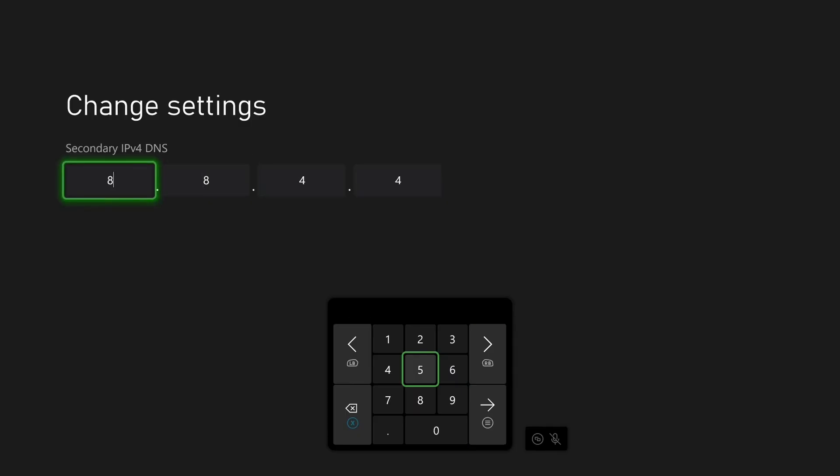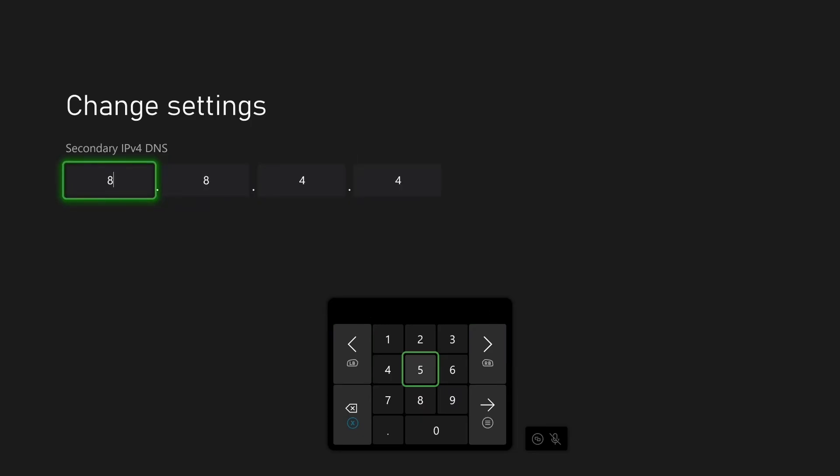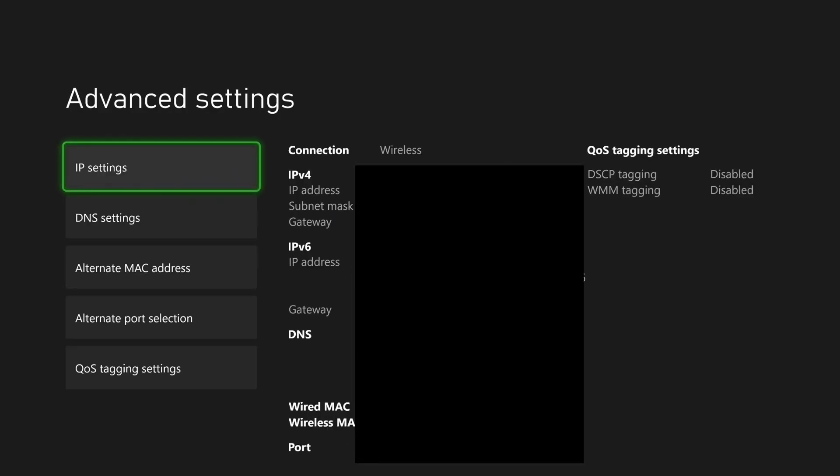And if you want to use the Google DNS, type in 8.8.4.4. And if you want to try the Cloudflare DNS, type in 1.0.0.1. Then press the menu button and go back,